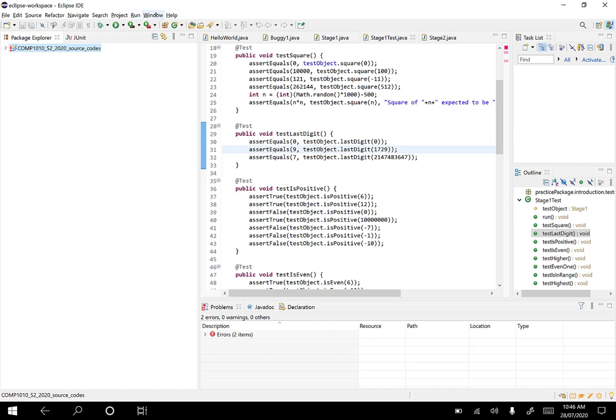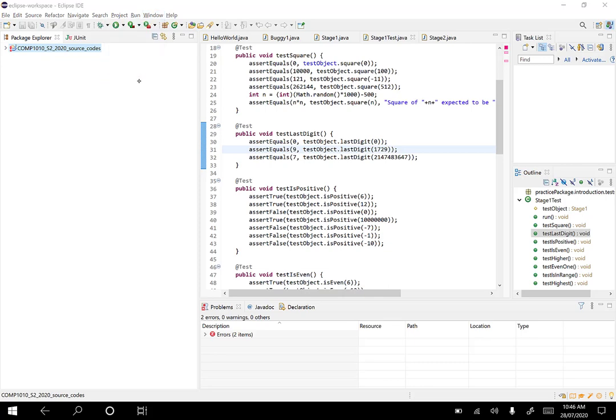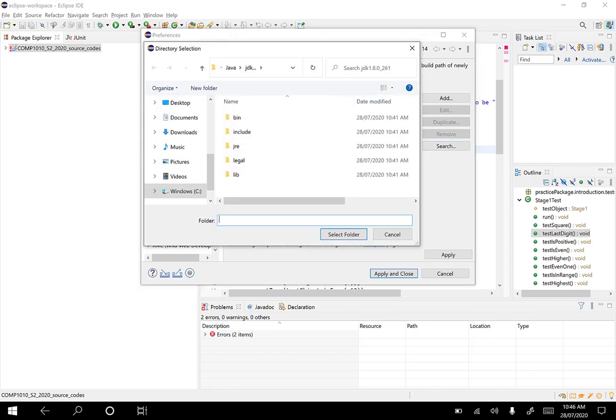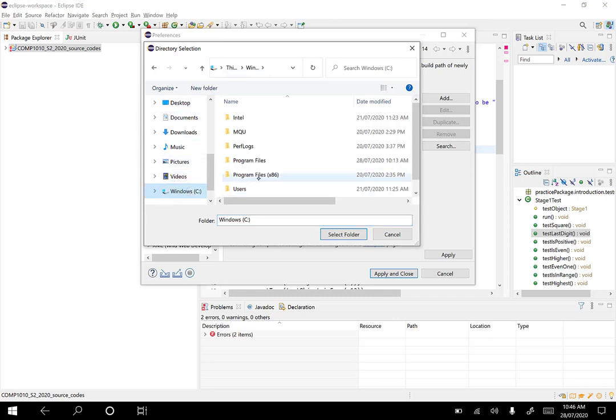You'll see here 'Installed JREs'. So in my Eclipse I've removed JDK 14, so it's not there and I can search. Then I can go to C drive, Program Files, and Java.